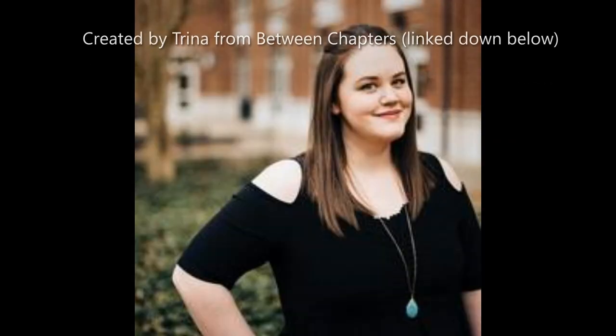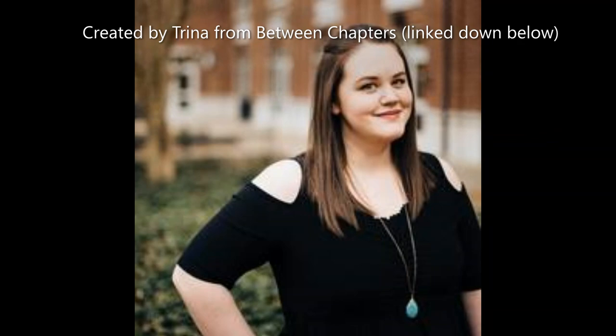So today I wanted to do a tag with you guys and I chose the new to BookTube tag. And there are 15 questions that I will be answering today.